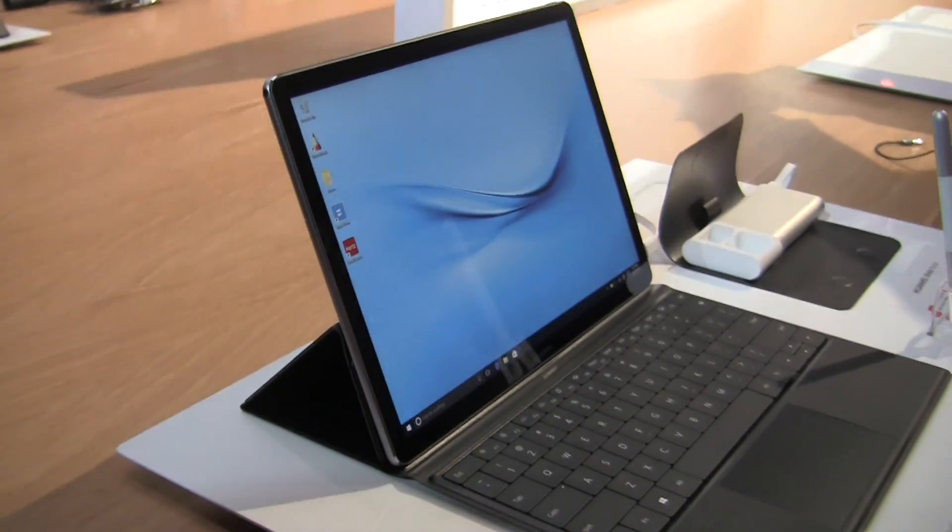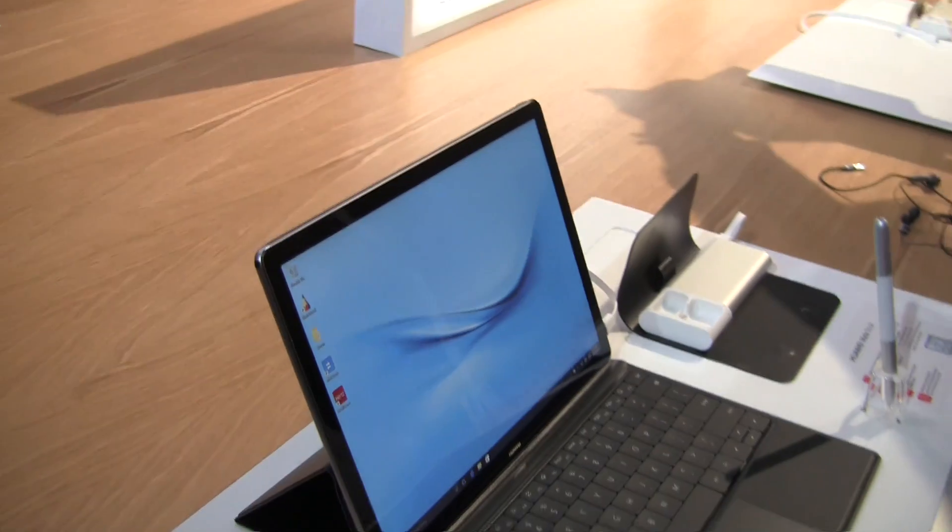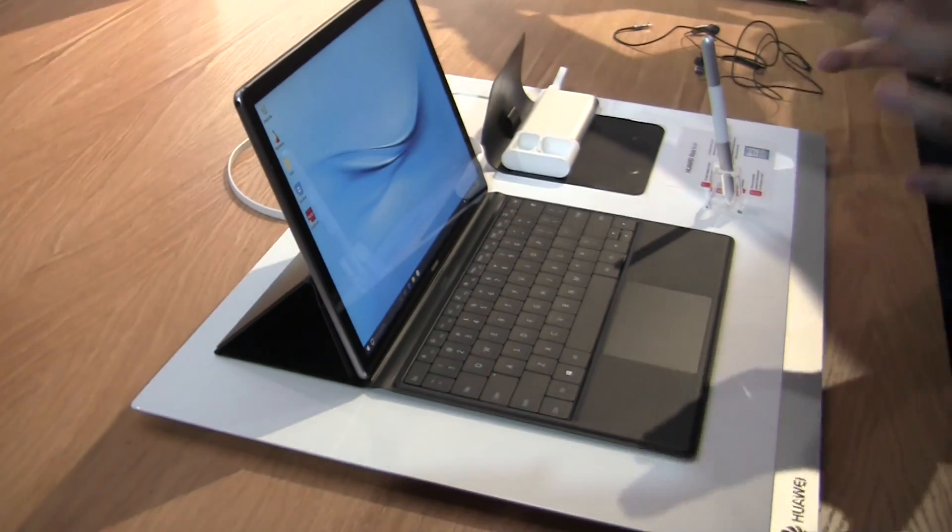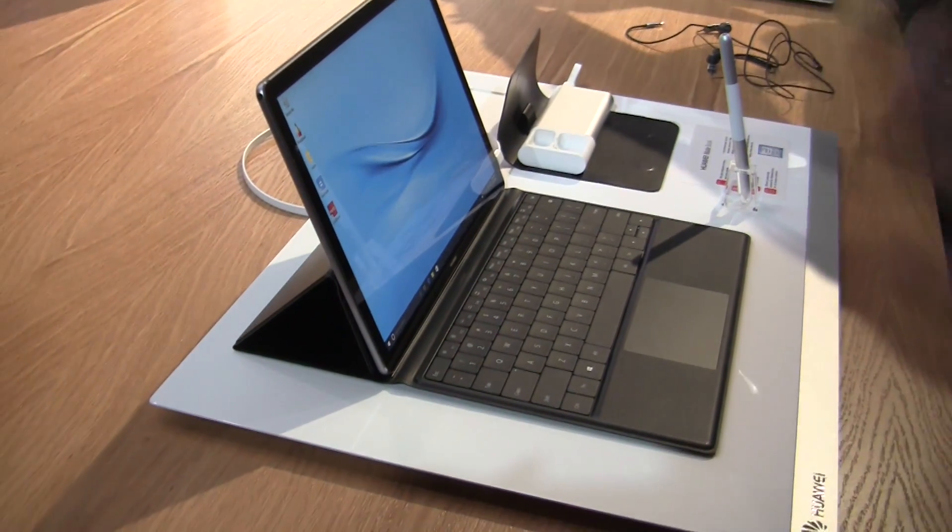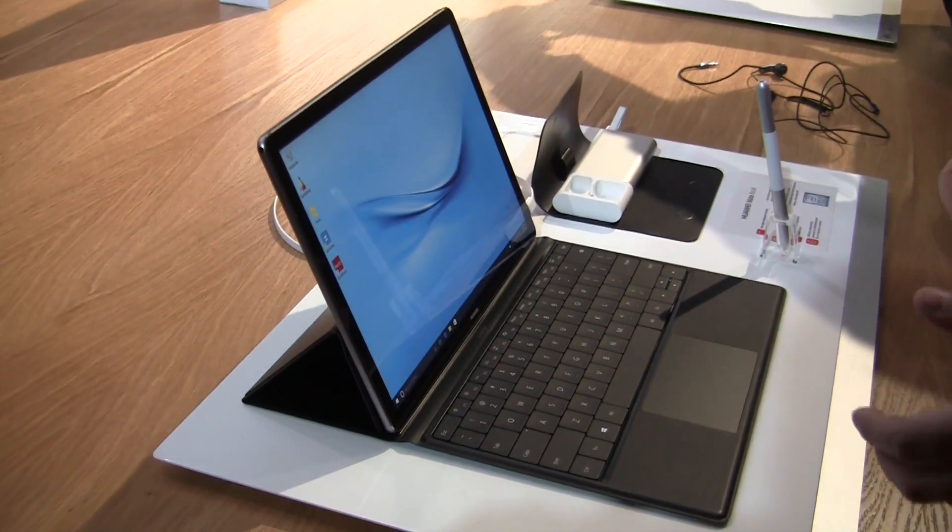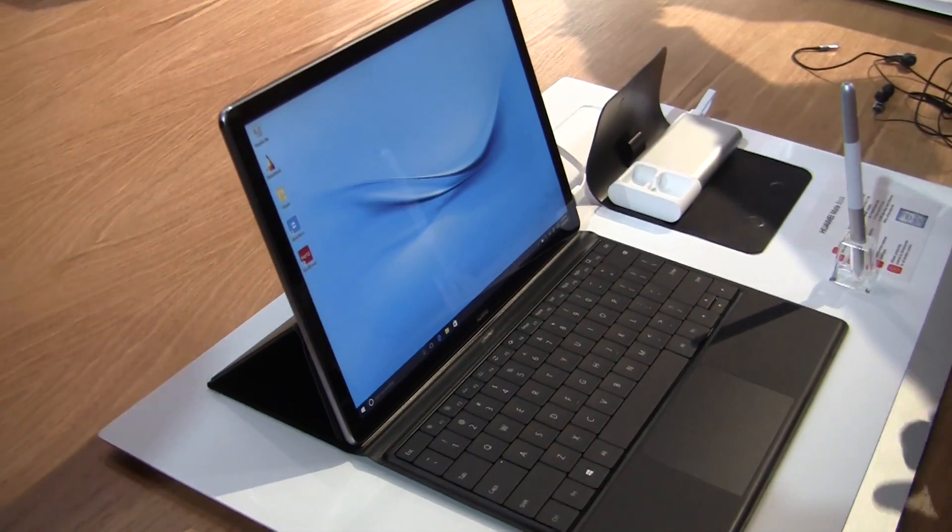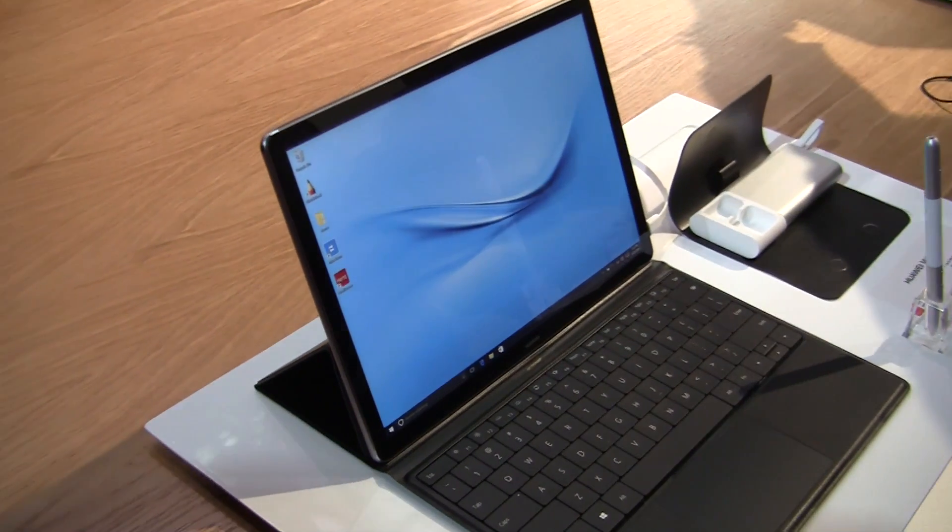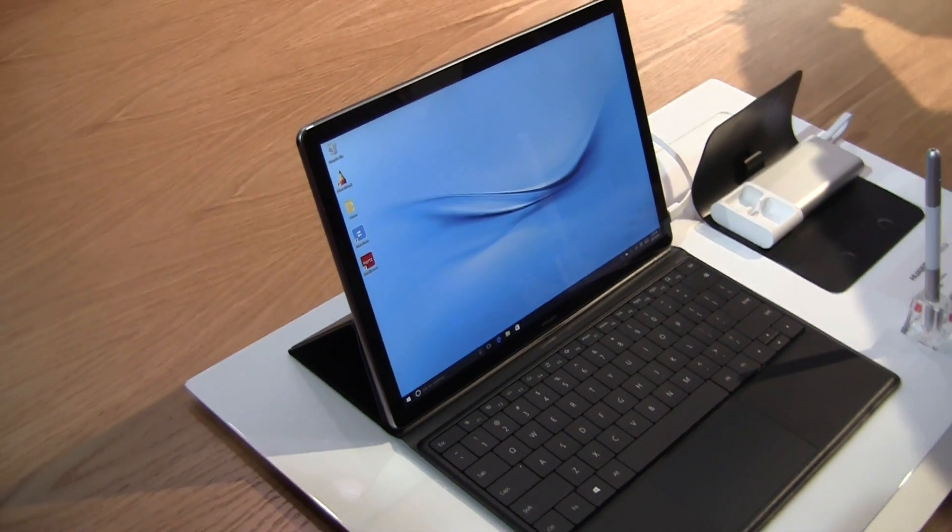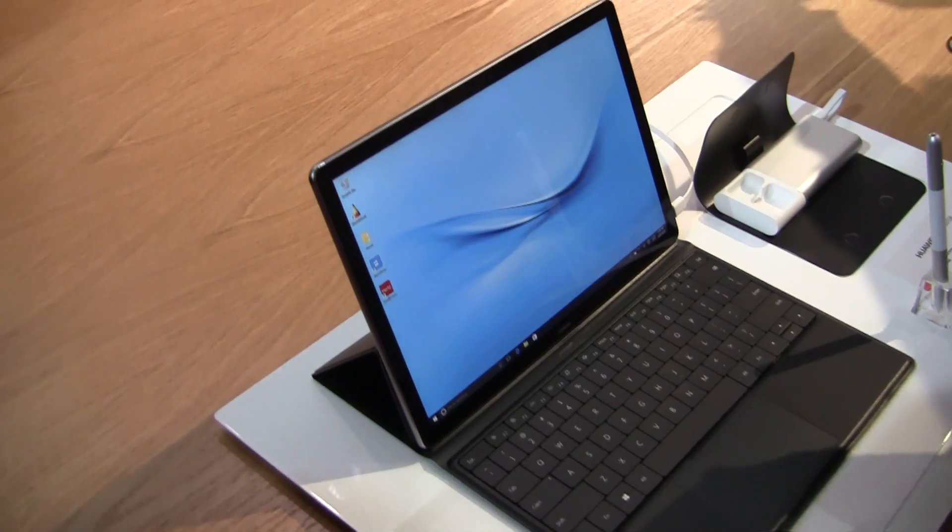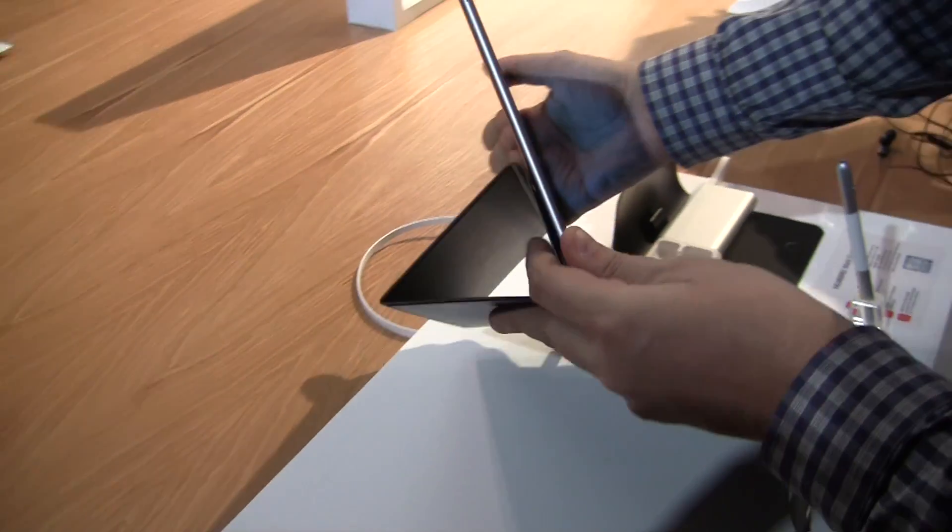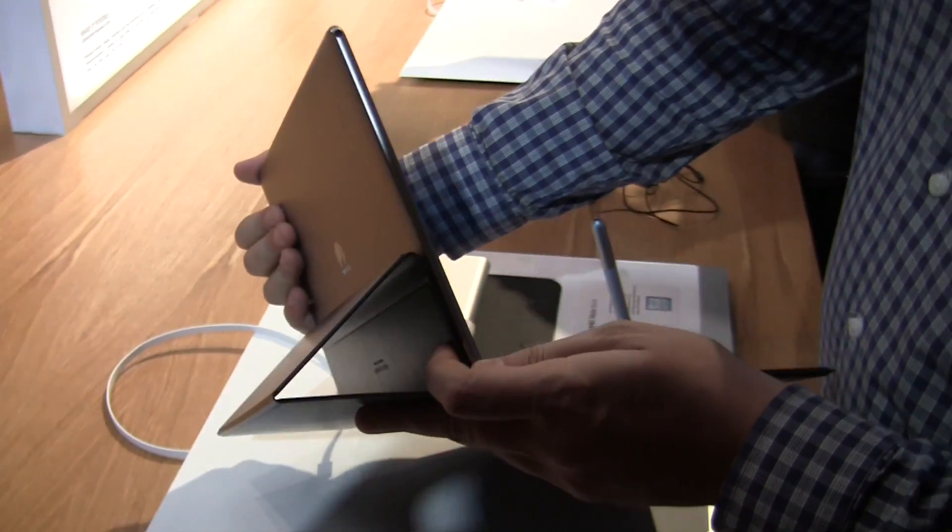There are different versions with between 4 and 8 gigabytes of RAM and you can get SSDs of 128, 256, and 512 gigabytes. It's running on Windows 10 and has some very specific features. Let's take a quick look around the device itself.